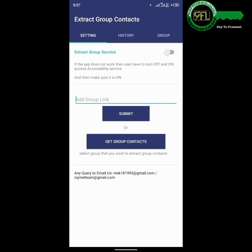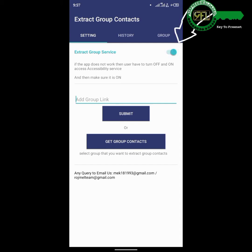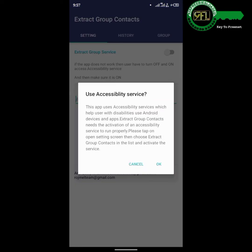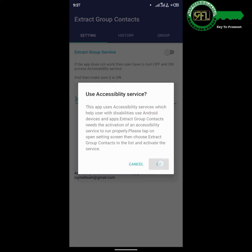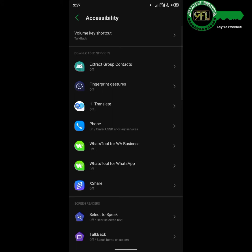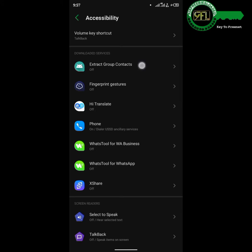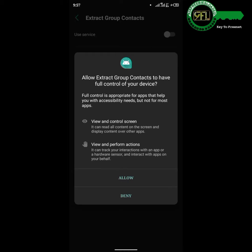Toggle on the button at the front of Extract Group Service. Toggle off the button in Other to pop out the accessibility features, then tap OK. Under the accessibility settings, tap Extract Group Contacts and toggle on Use Service.